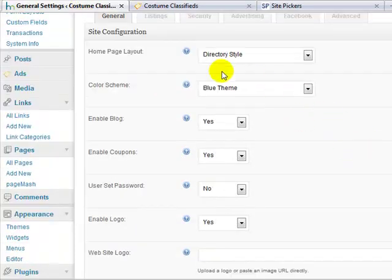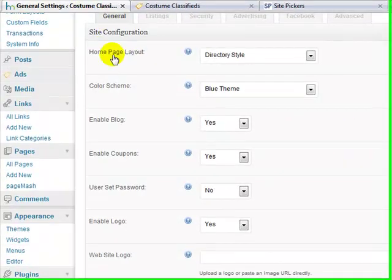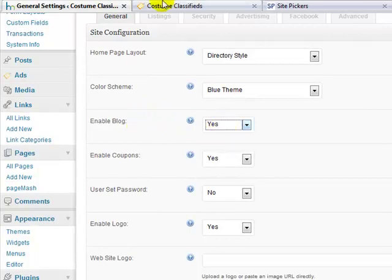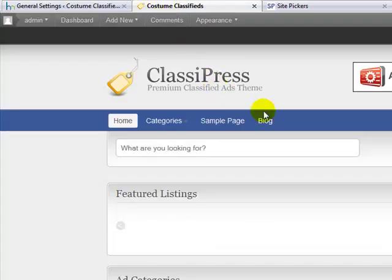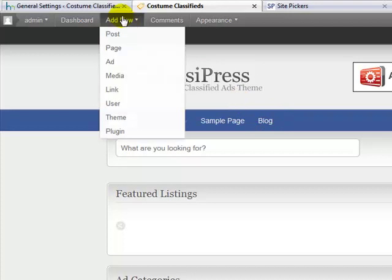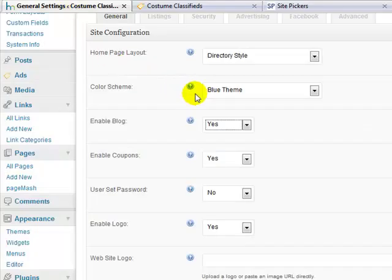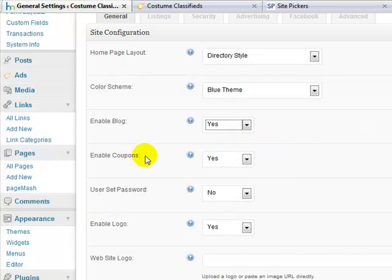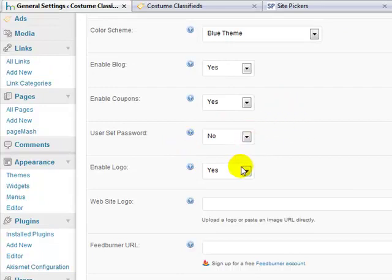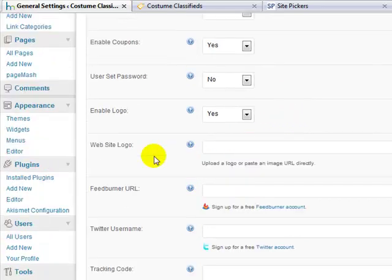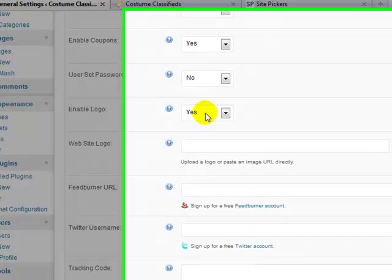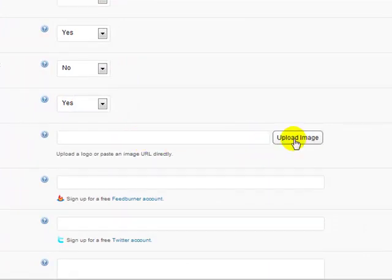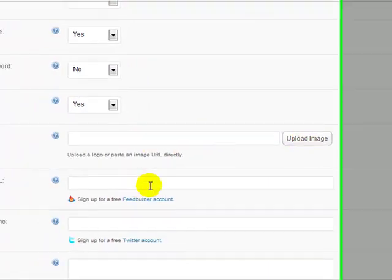Continuing under settings and the general settings, you'll see that you can enable a blog. I have that set to yes. There's a standalone default blog built into this theme, which is really nice. It's separate from the actual ads, and I'll get into that in detail as we go on. Enable coupons, yes, I'm going to want to allow people to use coupons that I create. Enable logo, yes, here's where we're going to actually upload our logo that we create. I'm going to create one in a minute and we'll upload it.